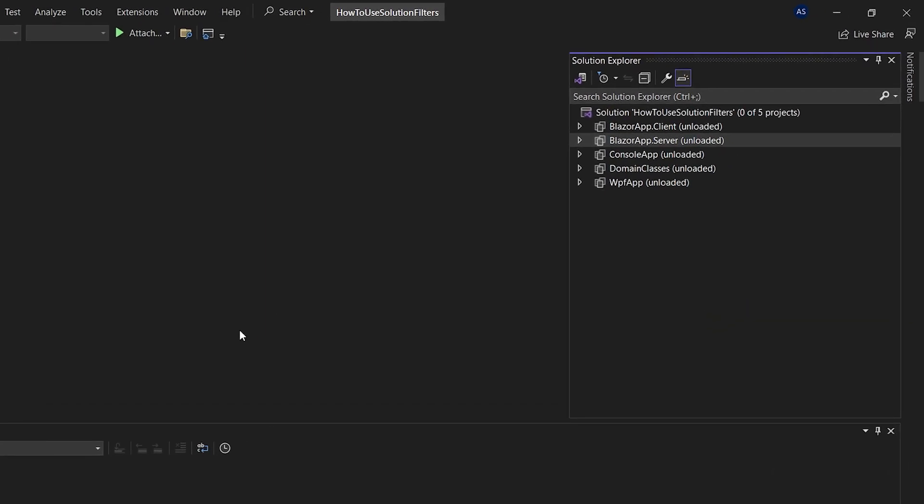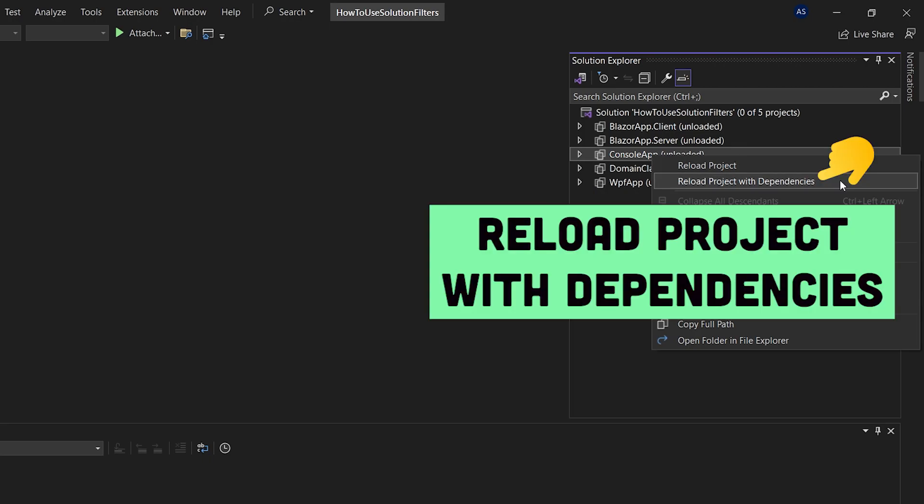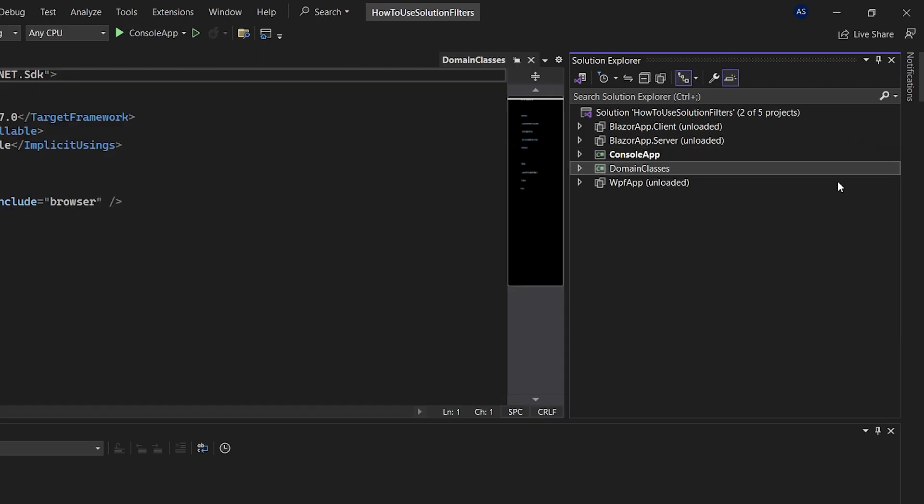Let's say the only item in the solution that you wish to work on is this console application. In order to load it in with everything it depends on, right click on it and select reload project with dependencies. We now have a console app and the class library that's used by it loaded in.